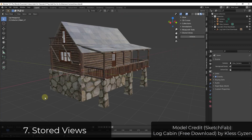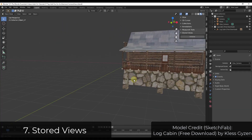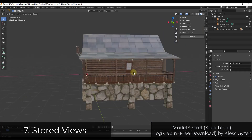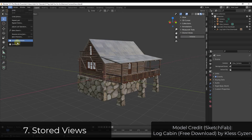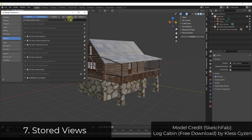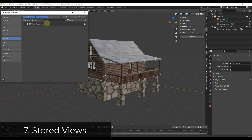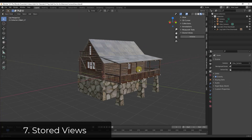One of the places where you can waste a lot of time in Blender is re-navigating over and over again to find different camera views. There's an add-on for stored views which is built into Blender. You can find it just by looking for 3D View Stored Views and enabling that, which will allow you to save different views inside of your model.